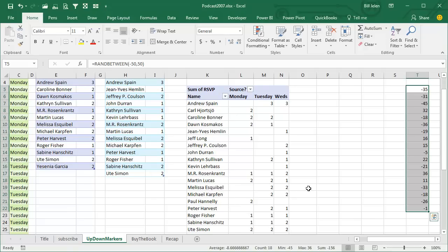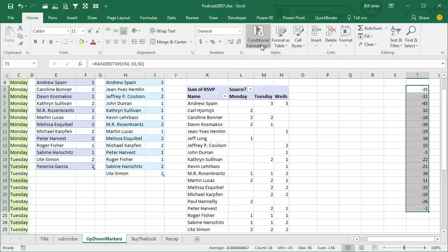This is not one of the 40 tips in the book — it's one of the bonus tips between the other tips, because after showing yesterday's podcast of how to compare three lists, I said it would be really nice if we had some indicator if we were up or down.